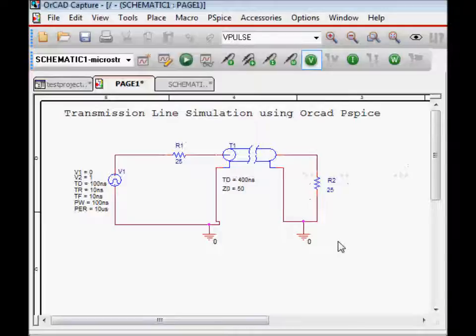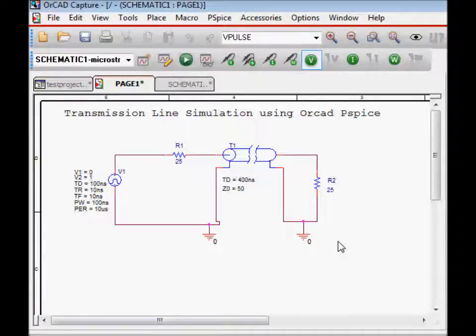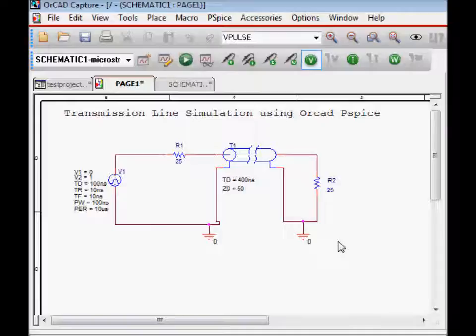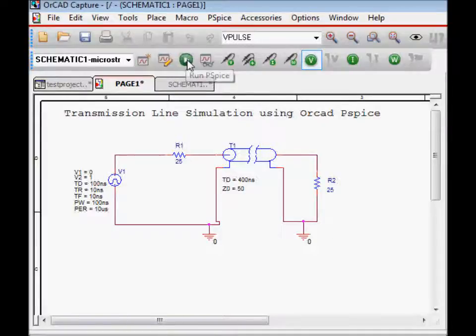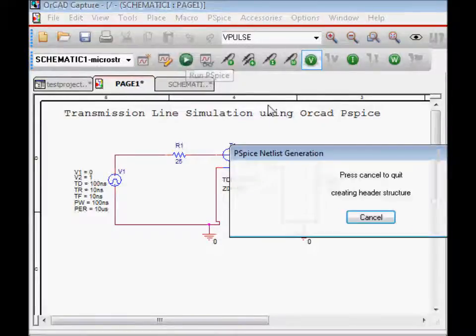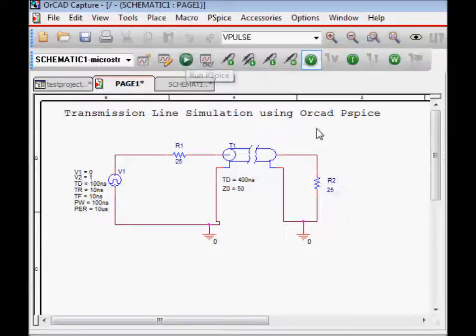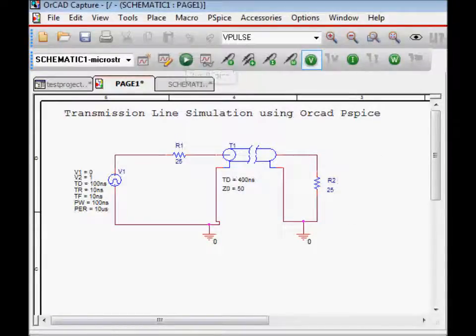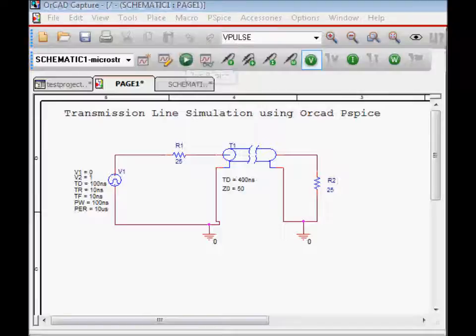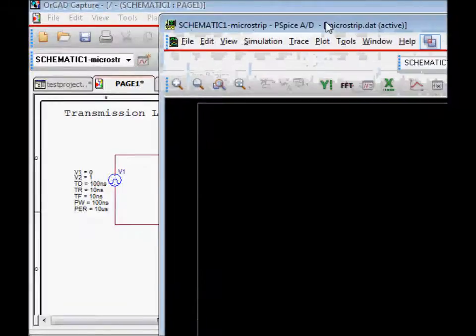Our purpose is not to study the theory of the transmission line and reflection. You can take a separate course in high-speed design or transmission line theory. In this video, we are going to learn how to use the tool to do a simulation. I will quickly show how this P-SPICE simulation looks like, and then we will go back and create this simulation.